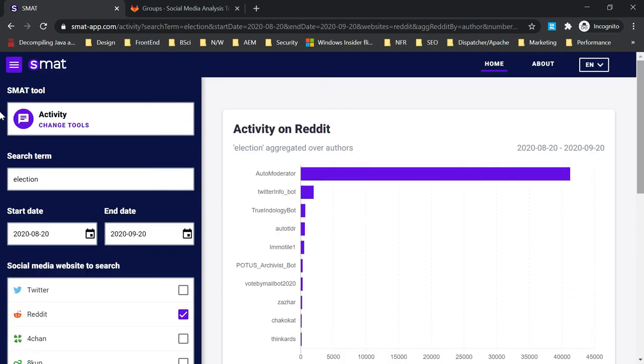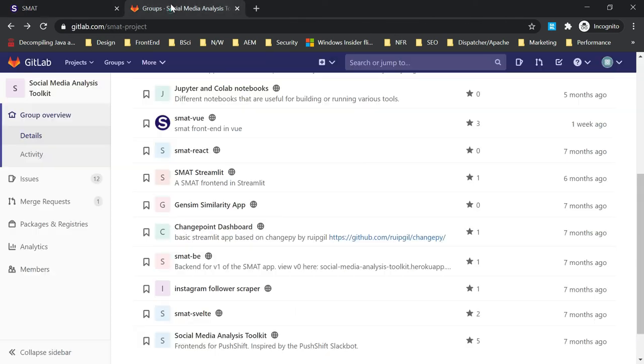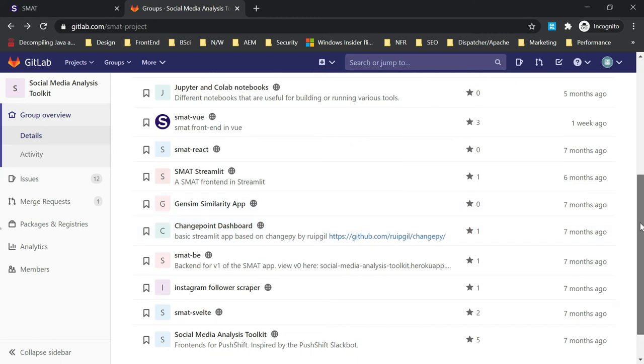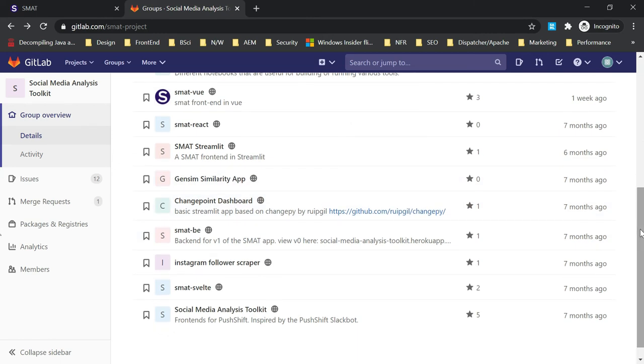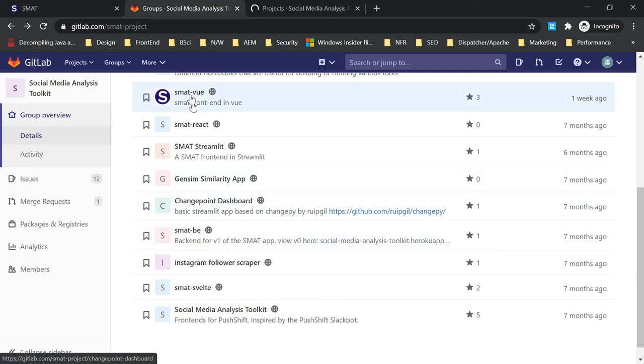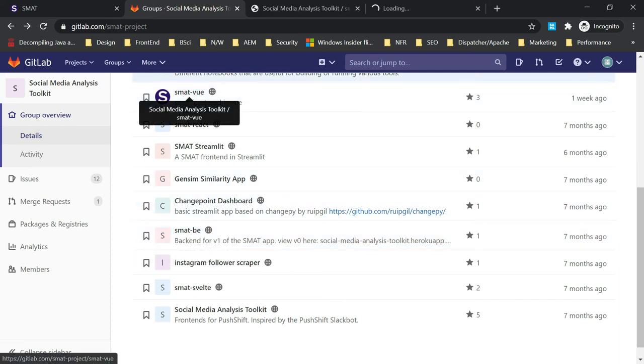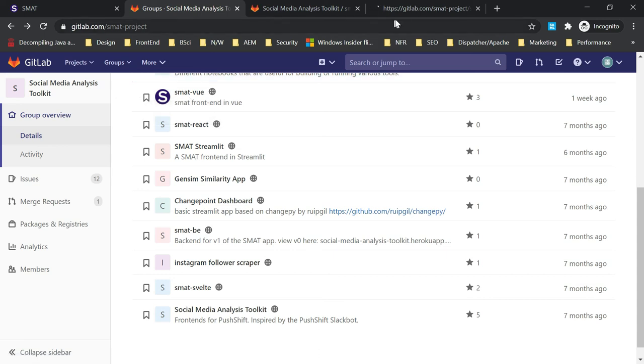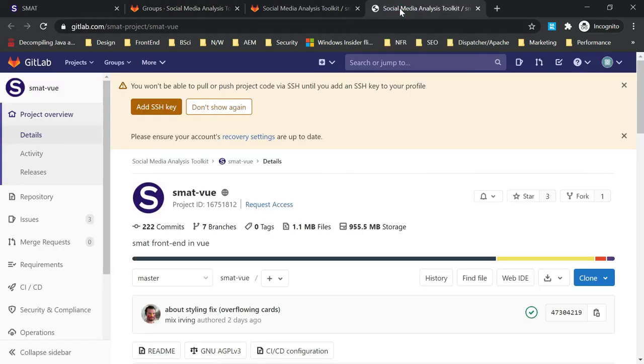This tool is open sourced, so you can refer to the GitLab repository. If you go here, this is the GitLab repository - SMART project. There are multiple repositories. This is SMART hyphen B, the back-end repository.